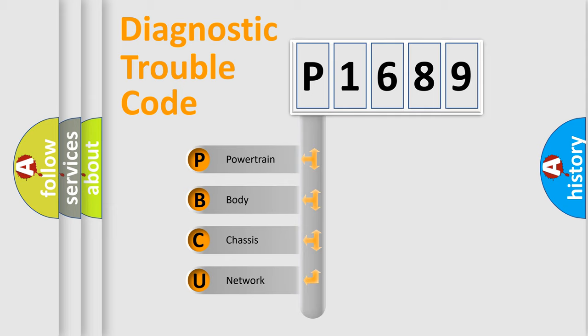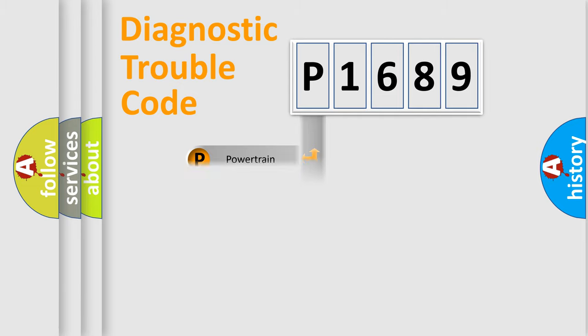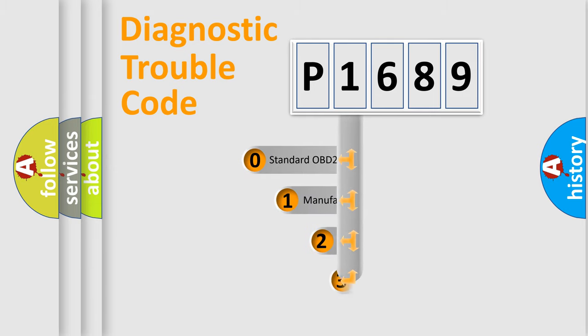We divide the electric system of automobile into four basic units: Powertrain, body, chassis, and network. This distribution is defined in the first character code.